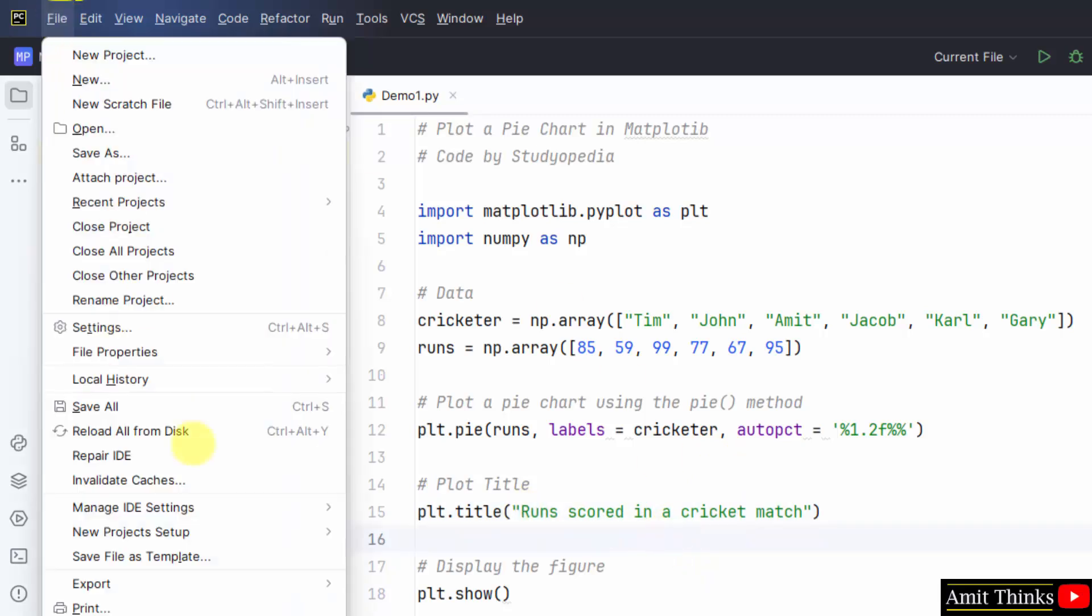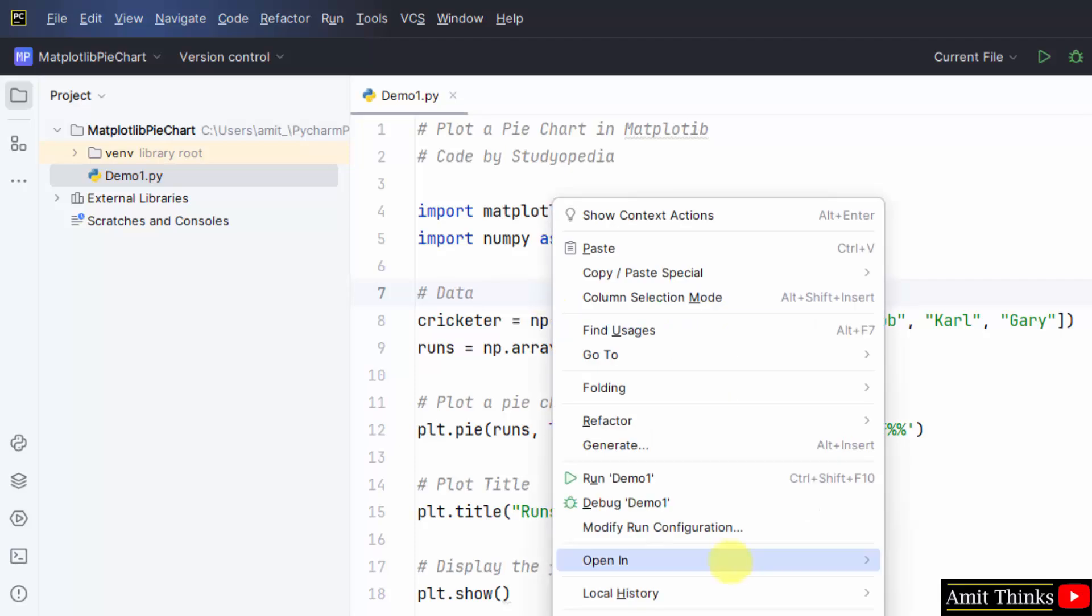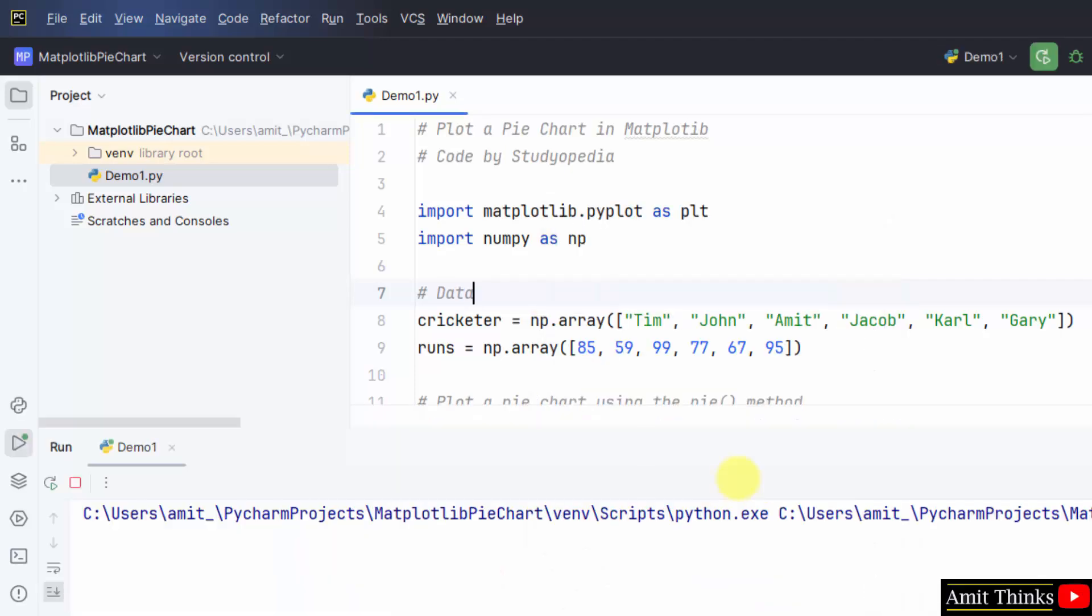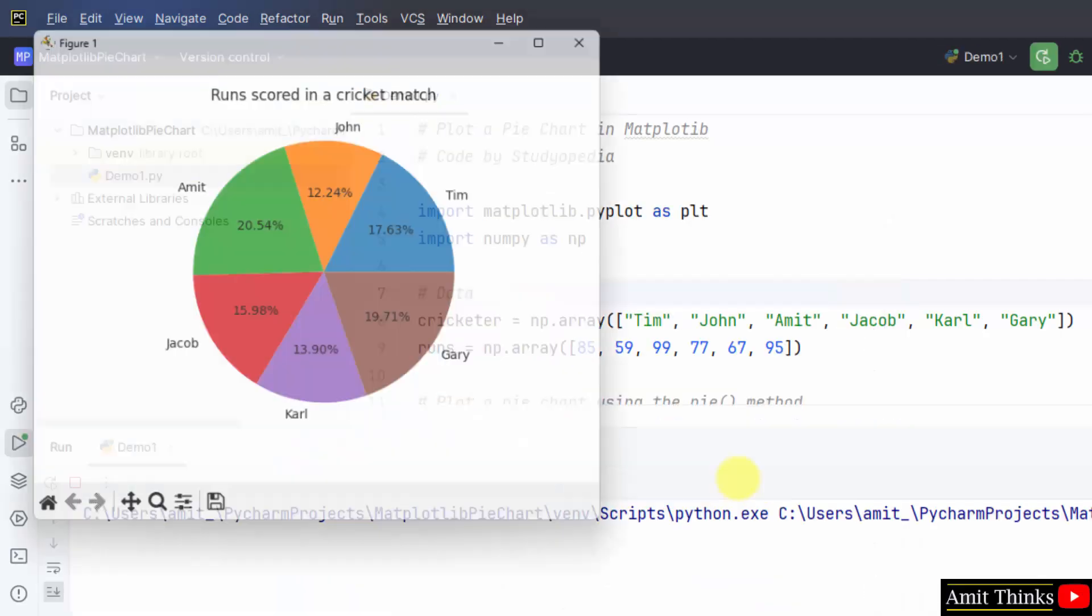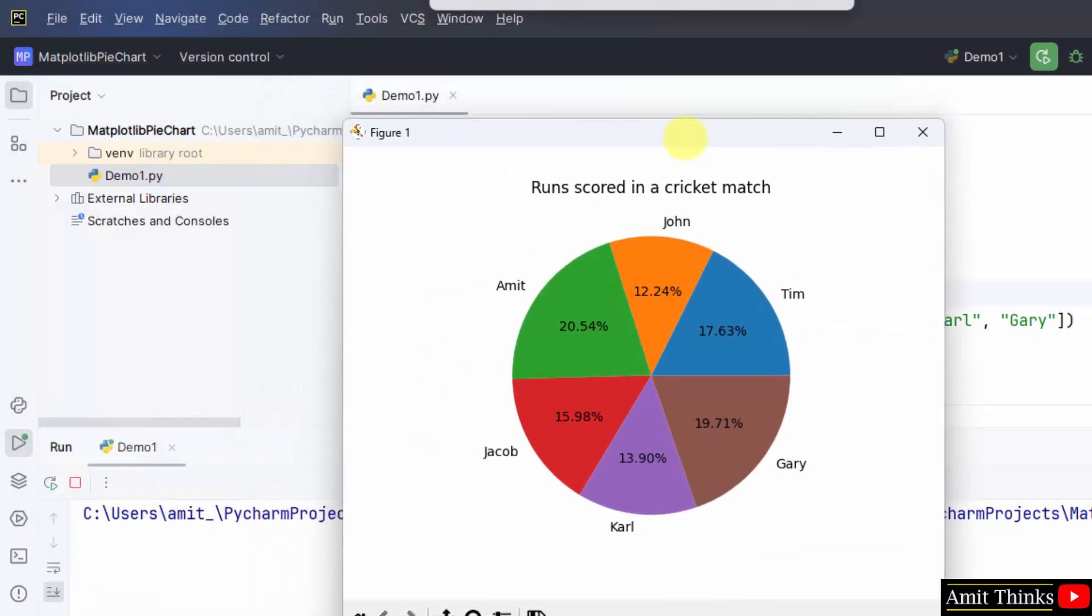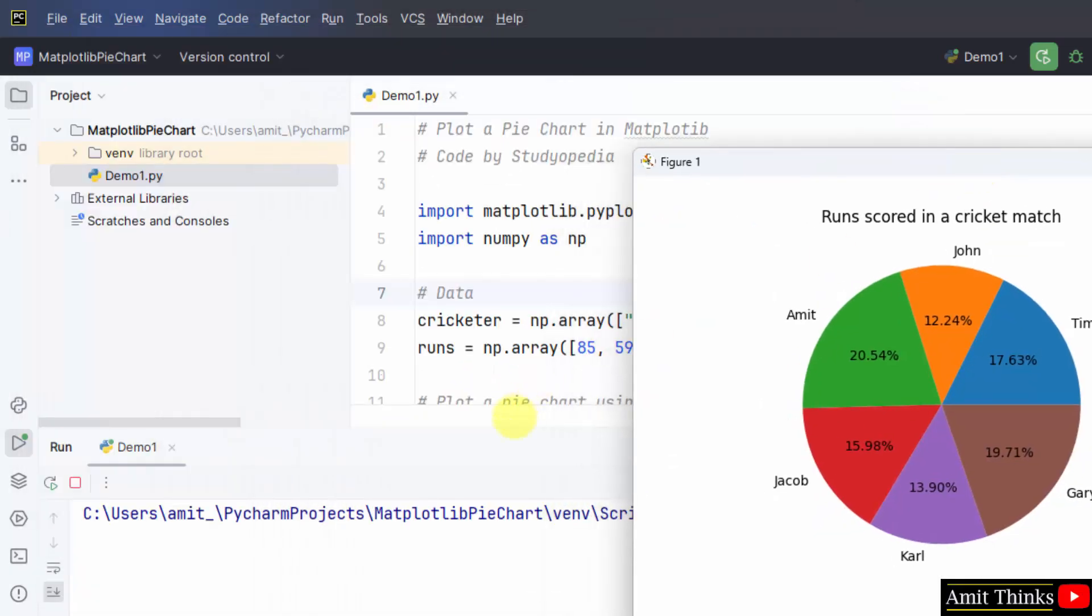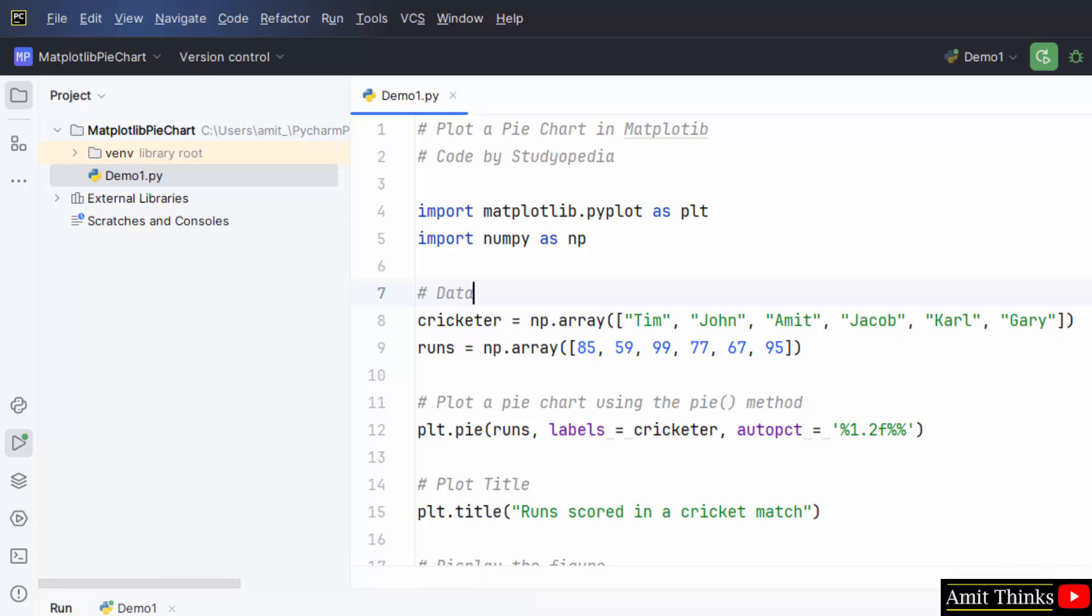File, save all. Right click, run. Now let's see what will be visible. Here it is. I have shown you guys that, let me show it like this.